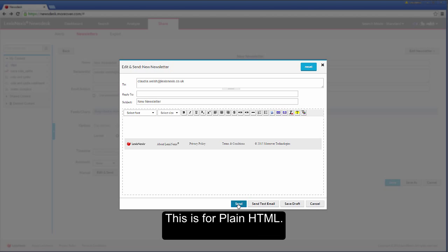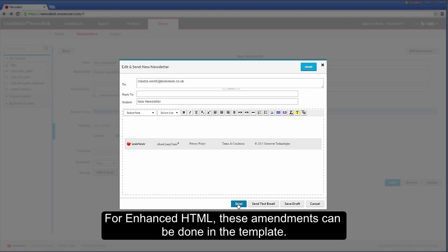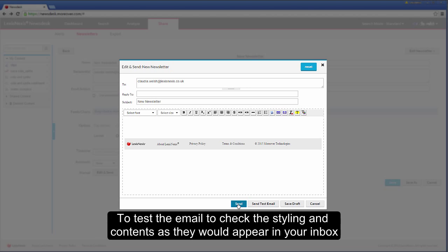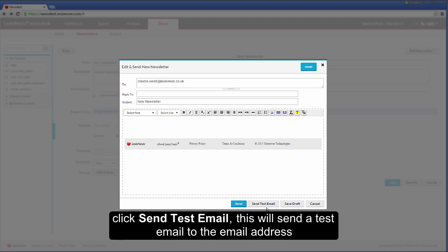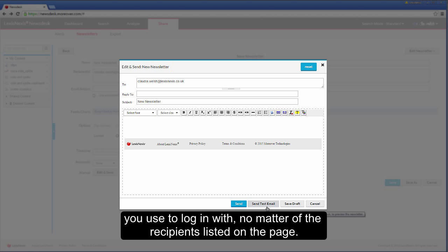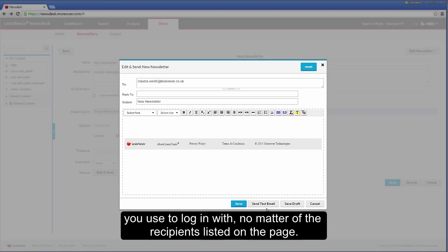This is for plain HTML. For enhanced HTML, these amendments can be done in the template. To test the email, to check the styling and contents as they would appear in your inbox, click send test email. This will send a test email to the email address you used to log in with, no matter the recipients listed on the page.